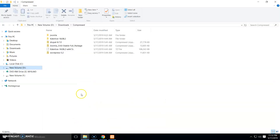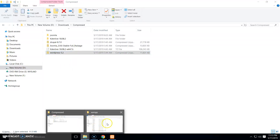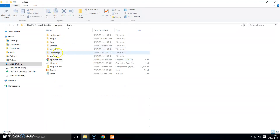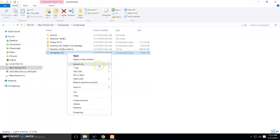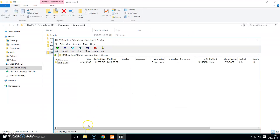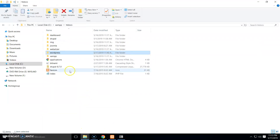You can download WordPress from WordPress.org. If I go to my Downloads folder, you can see the WordPress zip file. We need to extract these files into the htdocs directory. Go to the C drive, then the XAMPP folder, then htdocs — here you can see my first WordPress website folder.